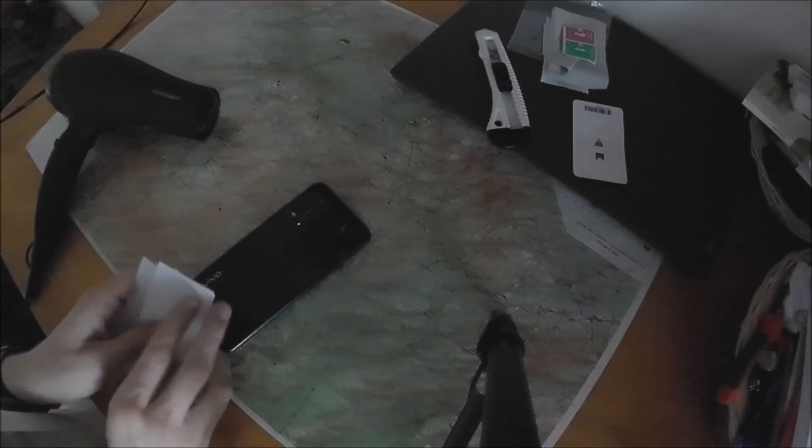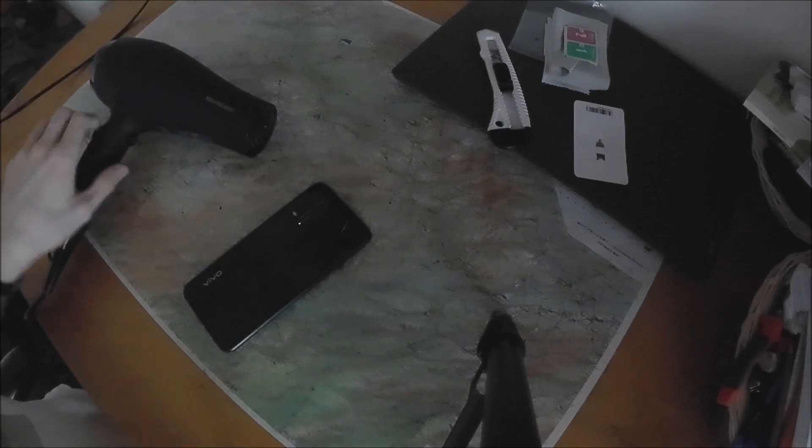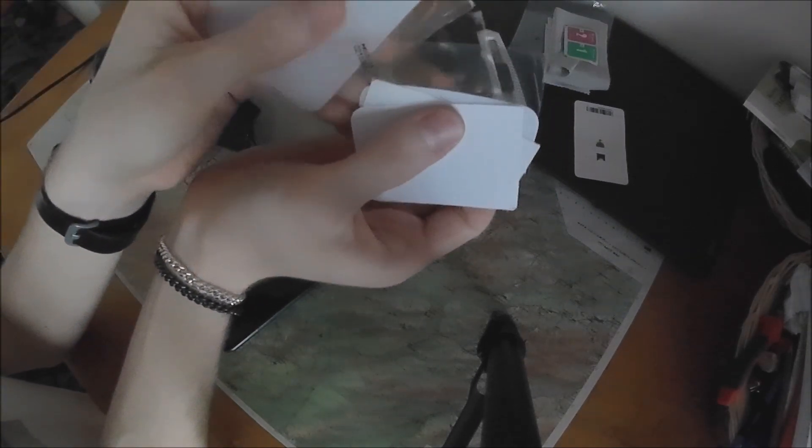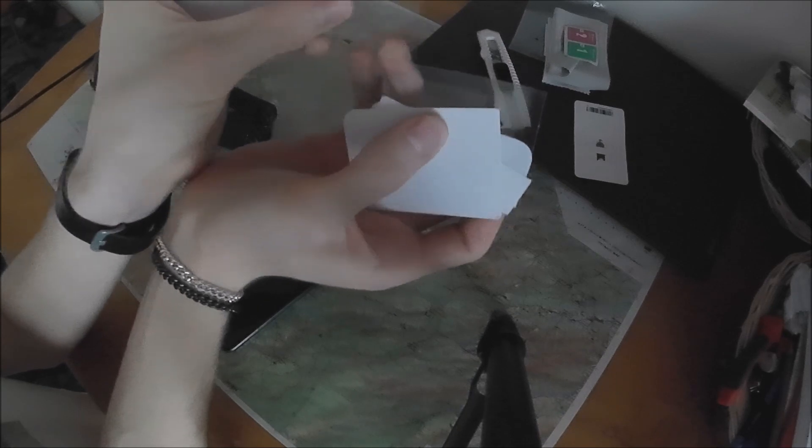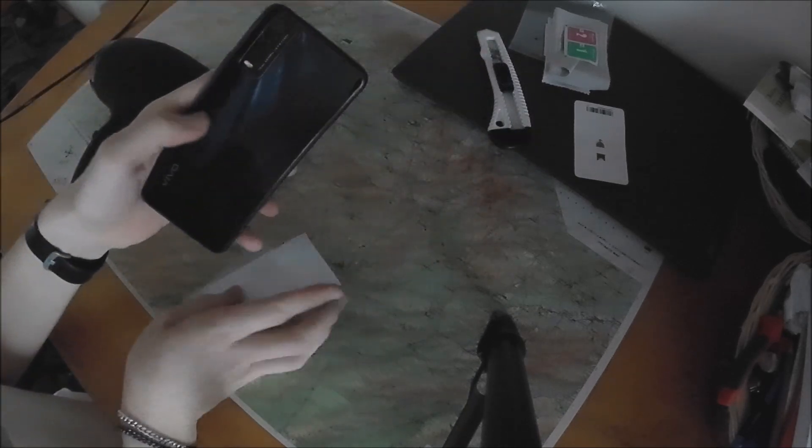So now what I'll do, I'll grab this blow dryer, heat the phone up and with these little plastic cards, I'll separate the back glass from the housing.